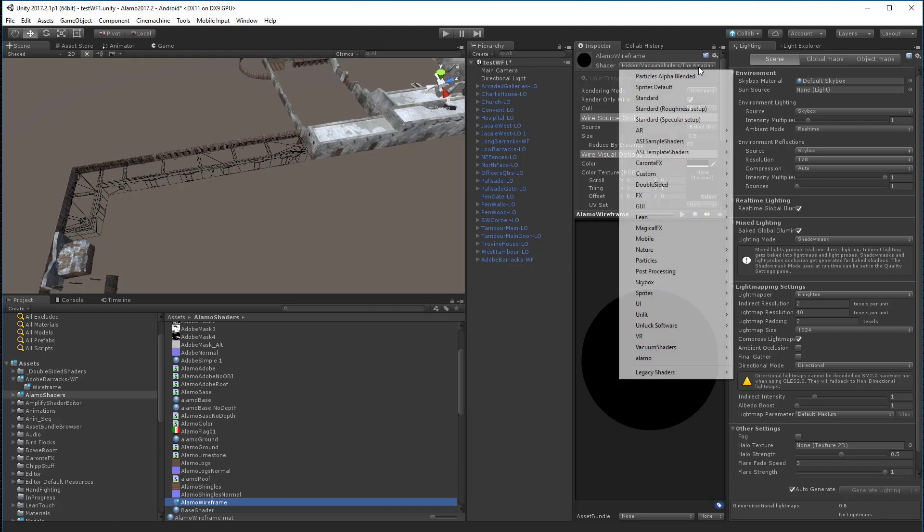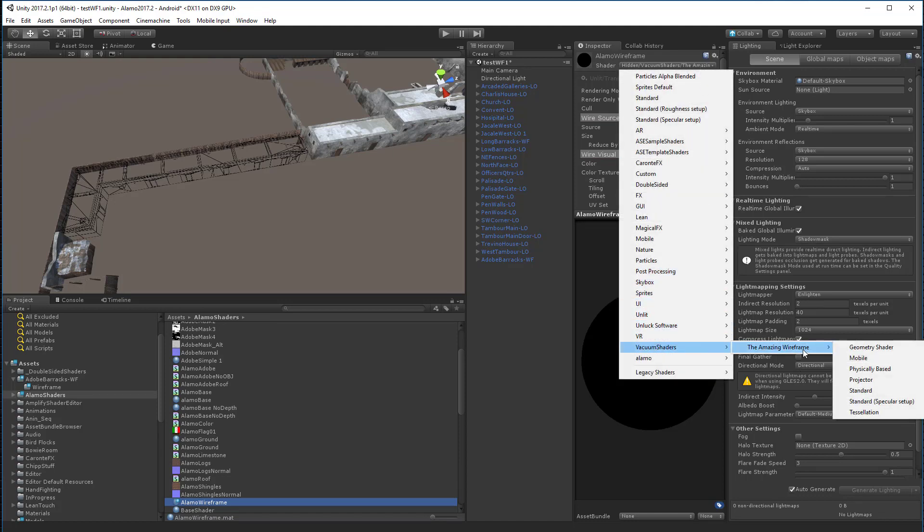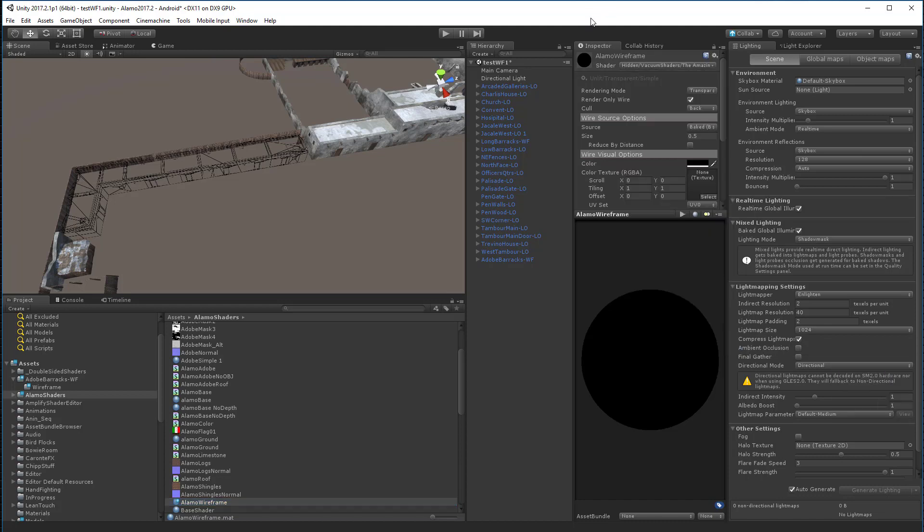It's basically using the mobile version. So we're using Unlit is what we're using on this. And rendering mode is transparent. Render only the wire. Call the back. That means we don't see the whole wire. We'll call the back sides. And color of the wireframes and all that.